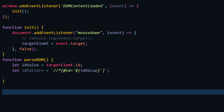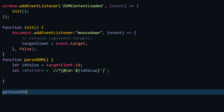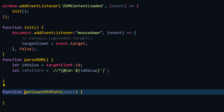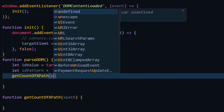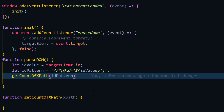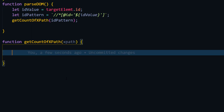Now here we are going to check whether this ID pattern is going to be unique or not. For that I'm going to create a new function which is going to return the count of any XPath. I'll call it `getCountOfXPath`, and within the argument we know we have to get the XPath - this is going to be our function. Within this method we are going to use the `document.evaluate()` function to find the pattern first.